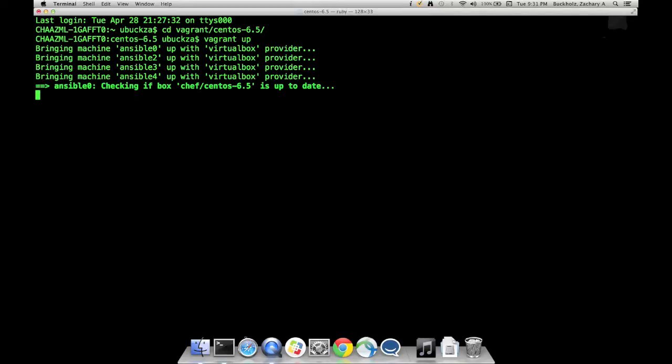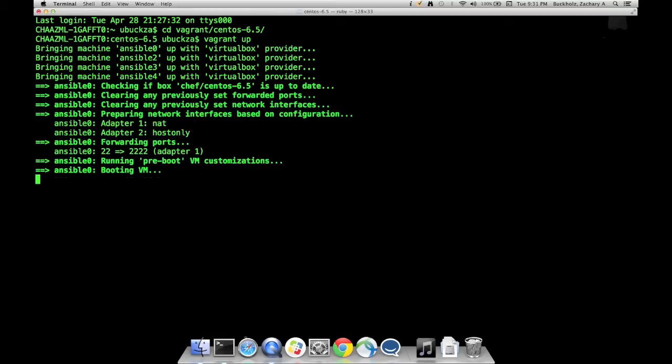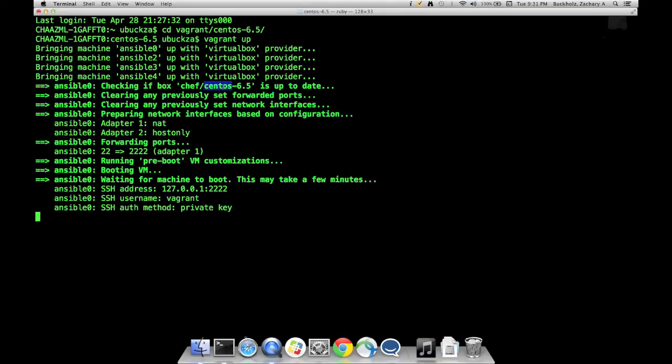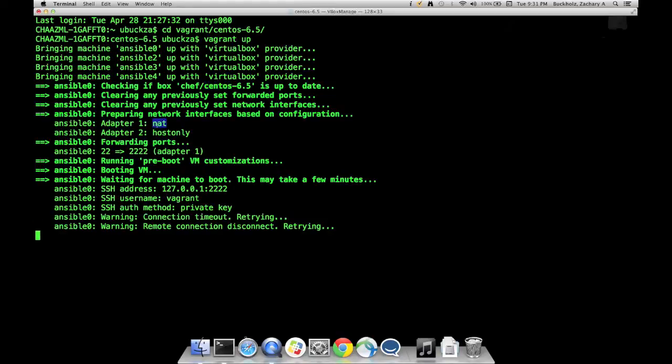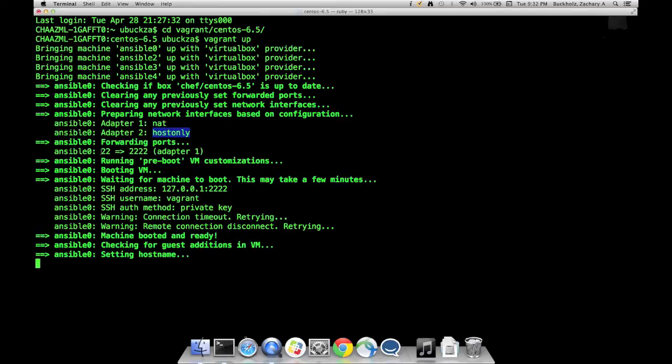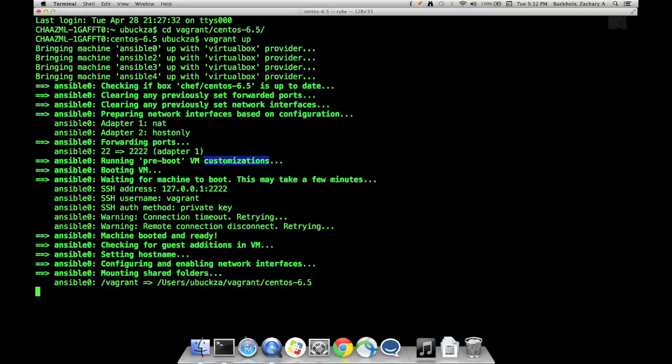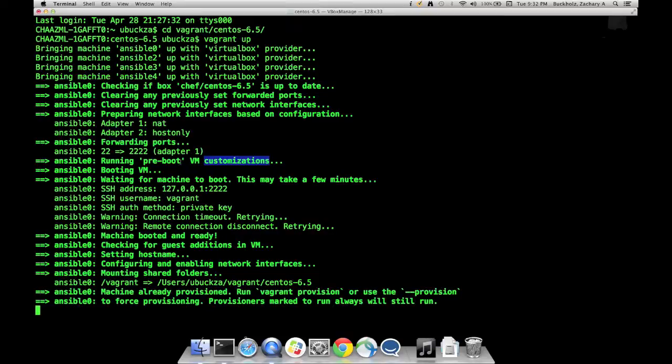I've named my machines Ansible 0, 2, 3, and 4. As these machines launch, you'll see some diagnostic information going by. Here's the image I'm using: CentOS 6.5. I have two network interfaces, a NAT and a host only. Vagrant is doing port forwarding. When I want to SSH locally to this machine, it's actually connecting to 2222. I have some pre-boot customizations in place. Since they've already been done, it's not going to do them again, just check them.